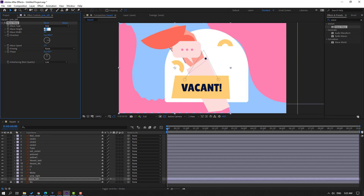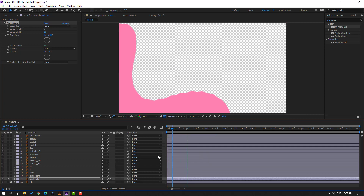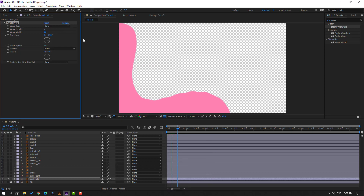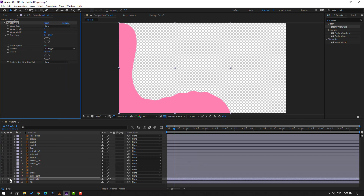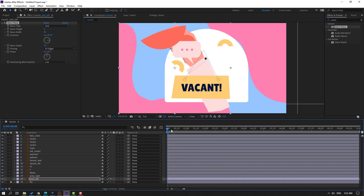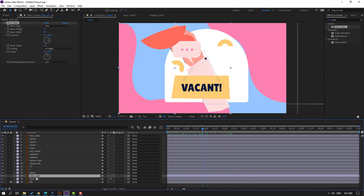Then go to wave height, change to 2, and wave width — let's change the width like this. Change wave height to 5. Let's go to solo to see. Okay, let's adjust here like this, and here. Okay, then go to pinning and change to 'all edges'. Let's un-solo and see.